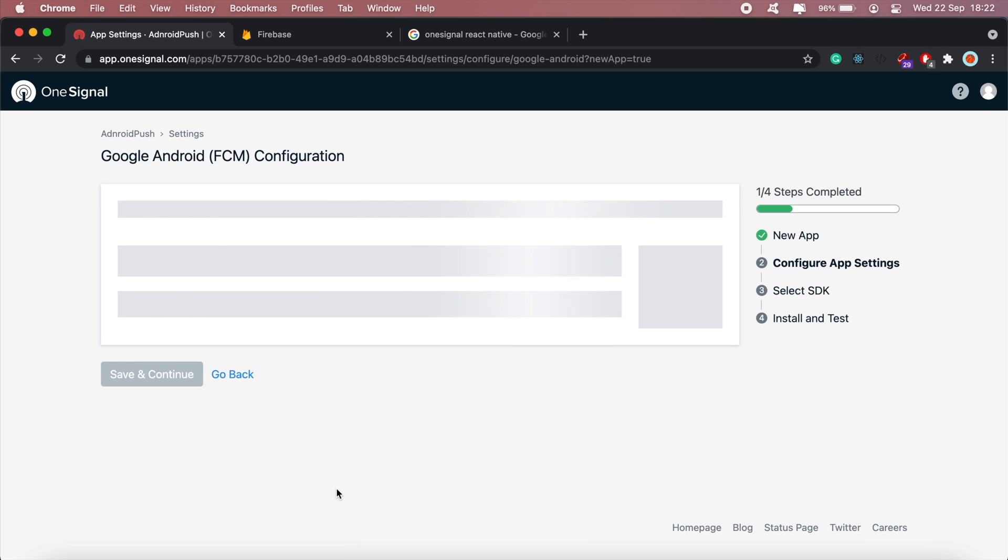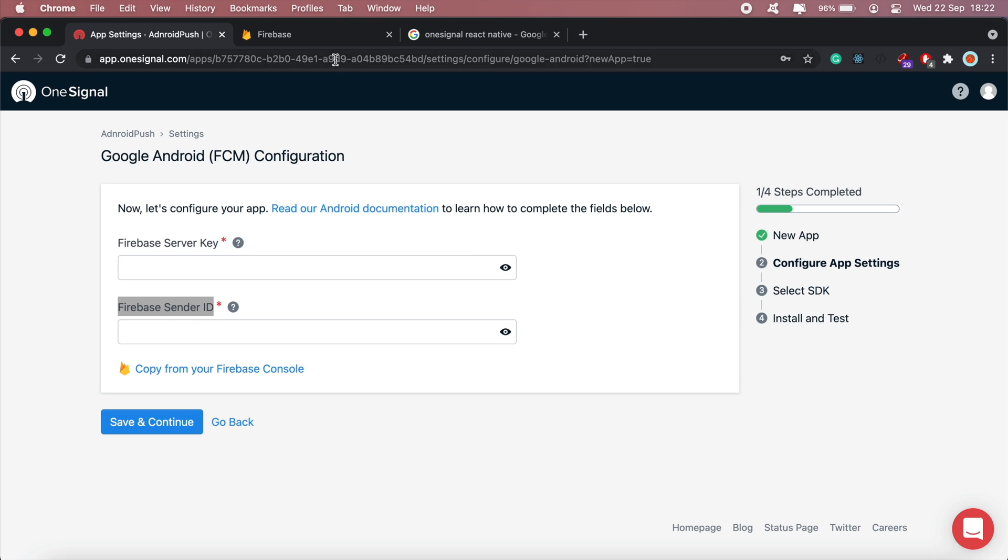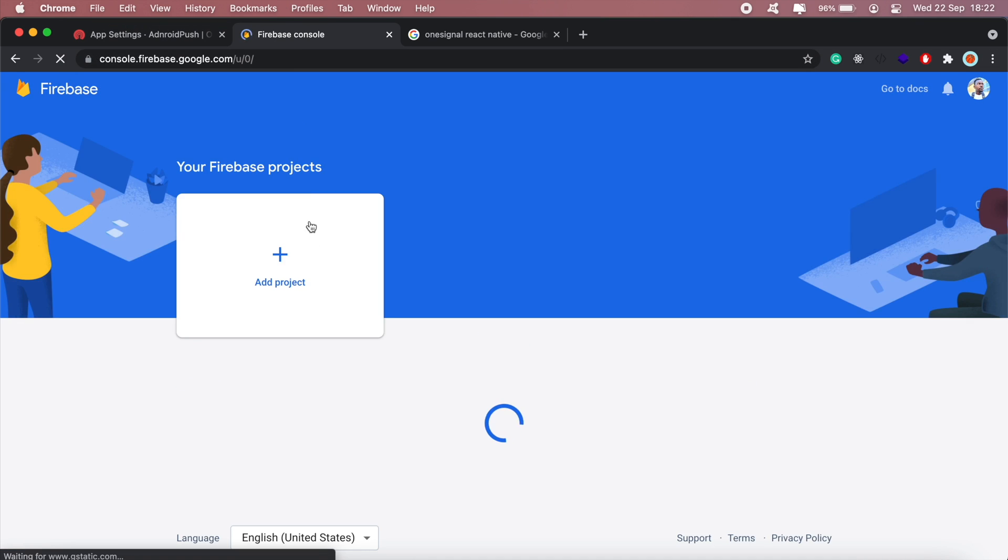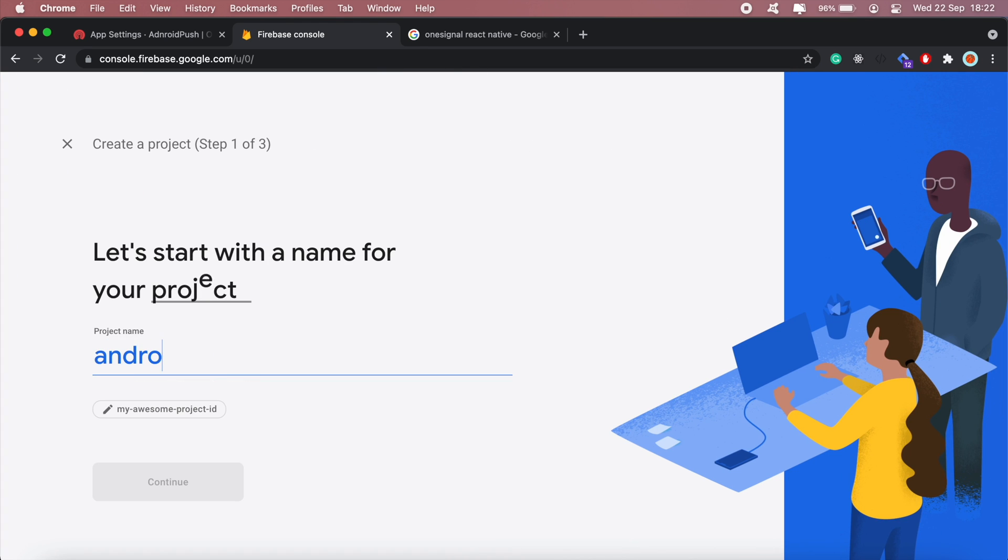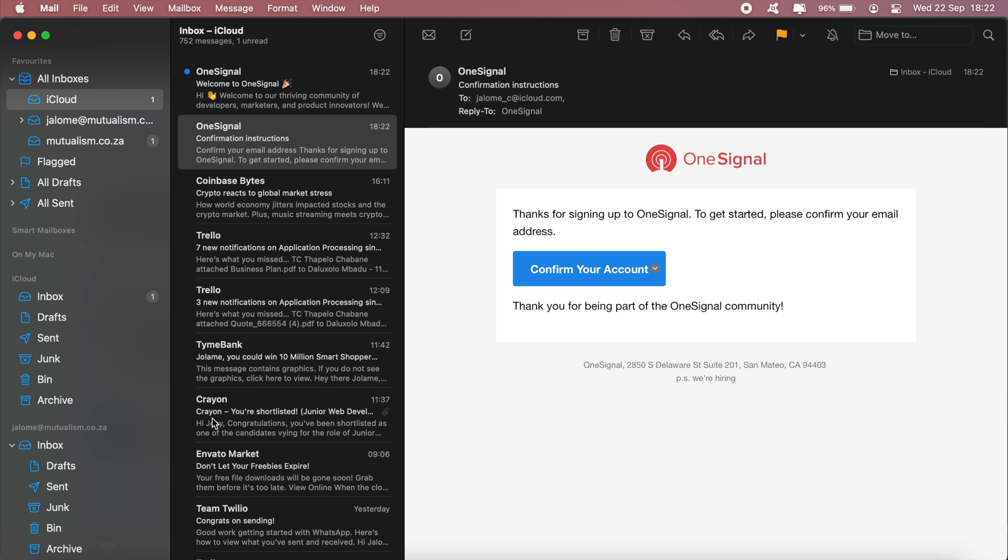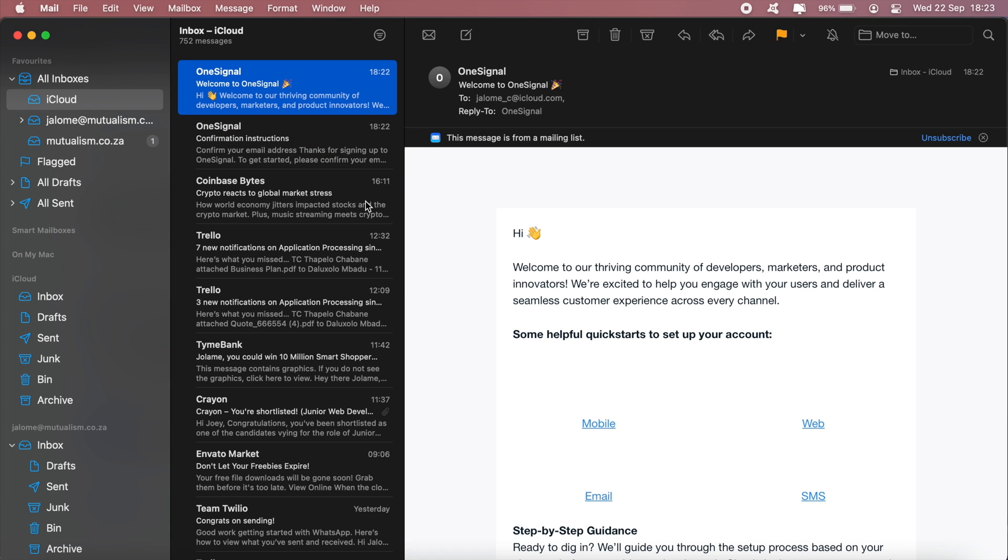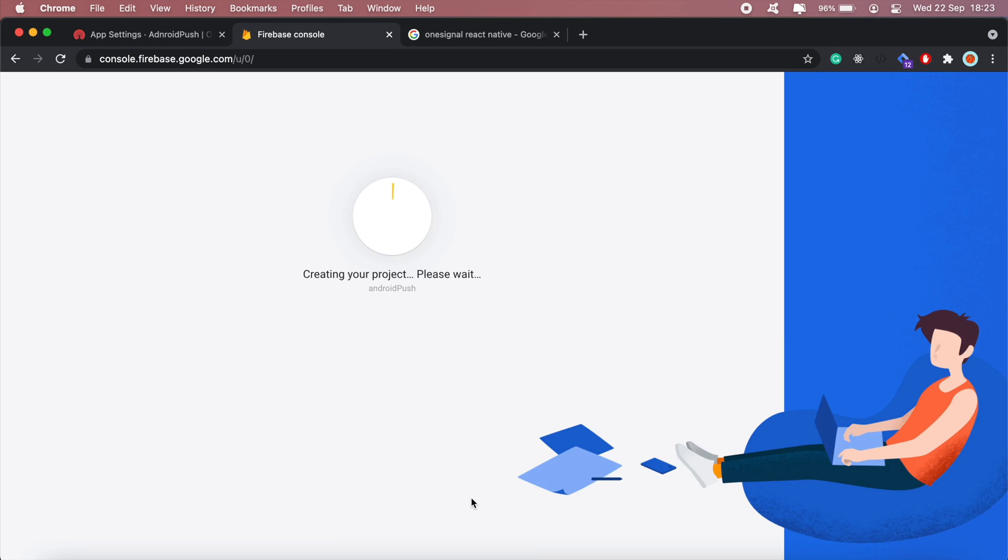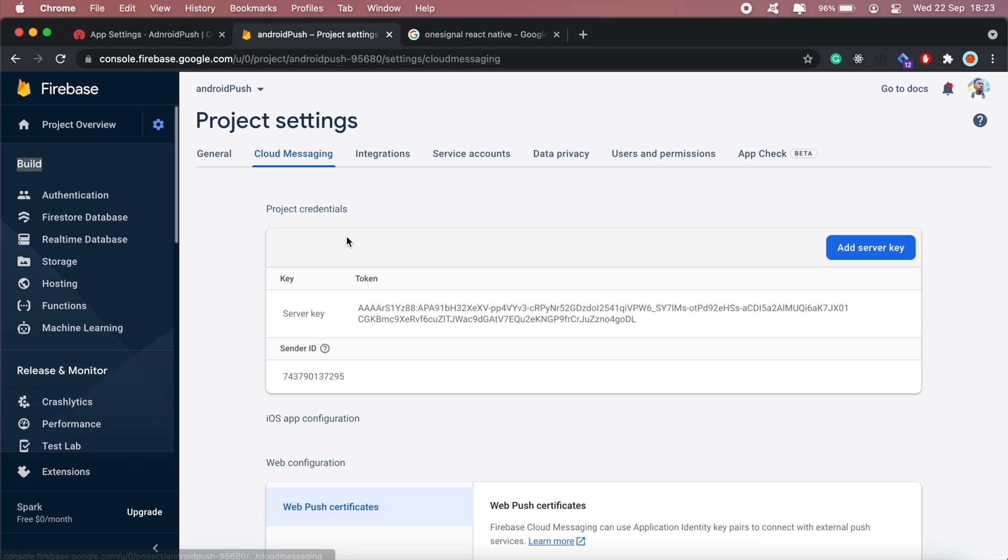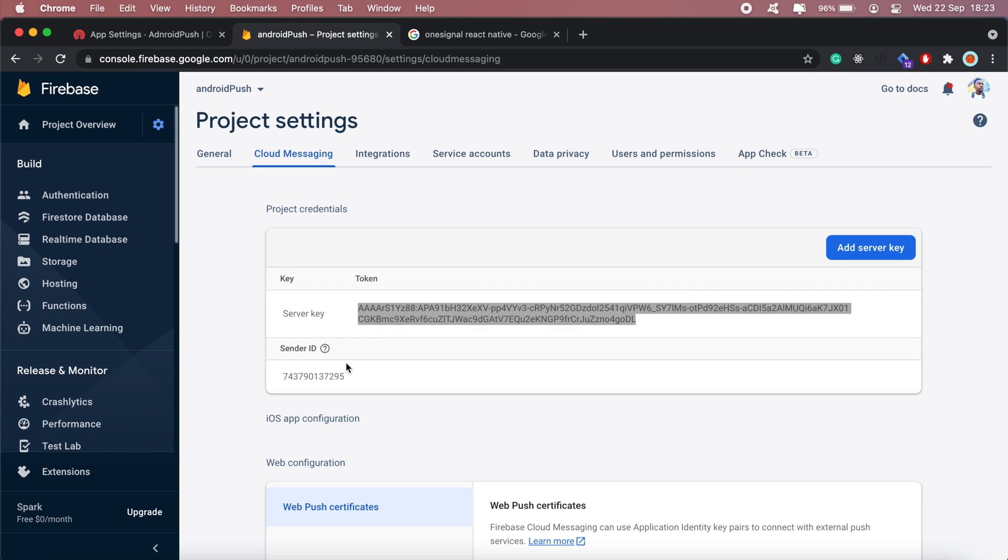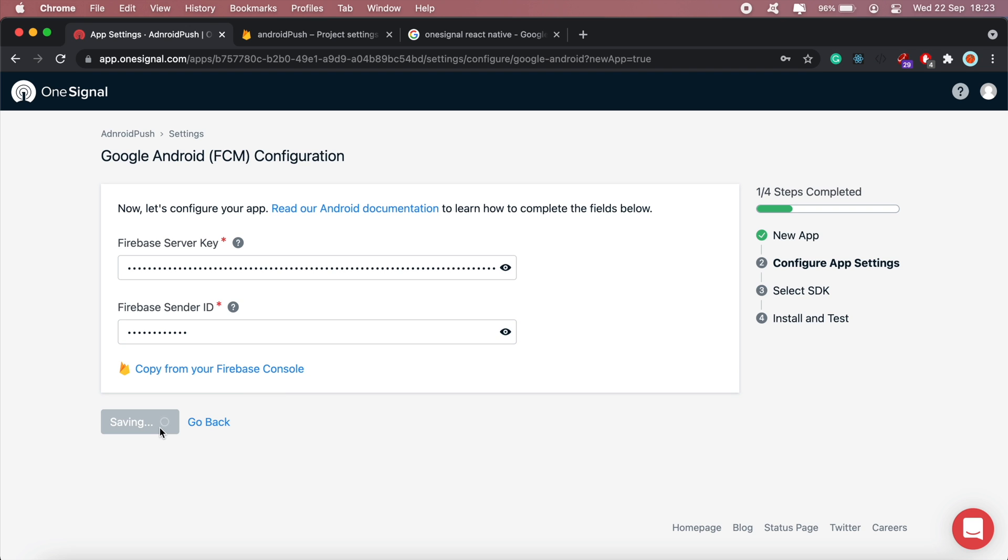Click configure. What's required next is the Firebase server key and the Firebase sender ID. To get those, you can just go to either an existing Firebase project or create a new Firebase project. I'll take you through the step of creating a new Firebase project. Call it Android Push. Let me just close this. Click continue. Then just head over to your project settings. Under project settings, come to Cloud Messaging. You will just need the server key and the sender ID. Go ahead and copy these and then click save and continue.